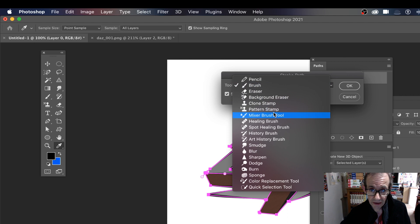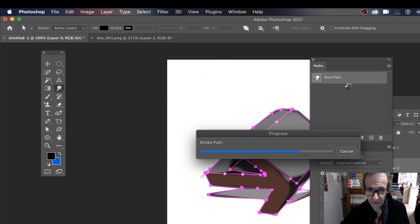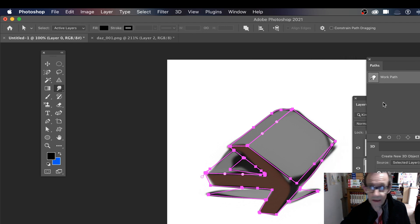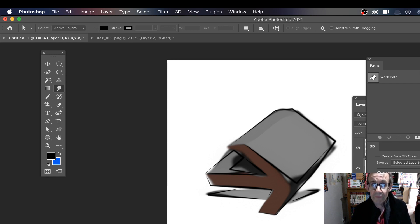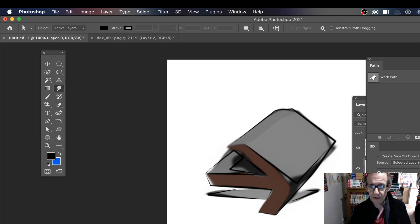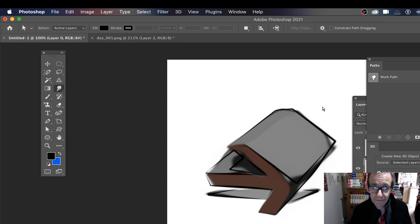Maybe this time use Smudge instead of Brush for the stroke path. It takes a few seconds to process, and you've got a smudged design. Remove the work path and you can see your design. You can create some very interesting sketched designs - maybe use Art History Brush to create unusual effects. Hope you found this tutorial of interest. Please subscribe to the Graphic Extra channel for new tutorials on Photoshop 22.1, Illustrator, Affinity Photo, Painter, and others. Add comments about what you think of this new tool and how you plan to use it!